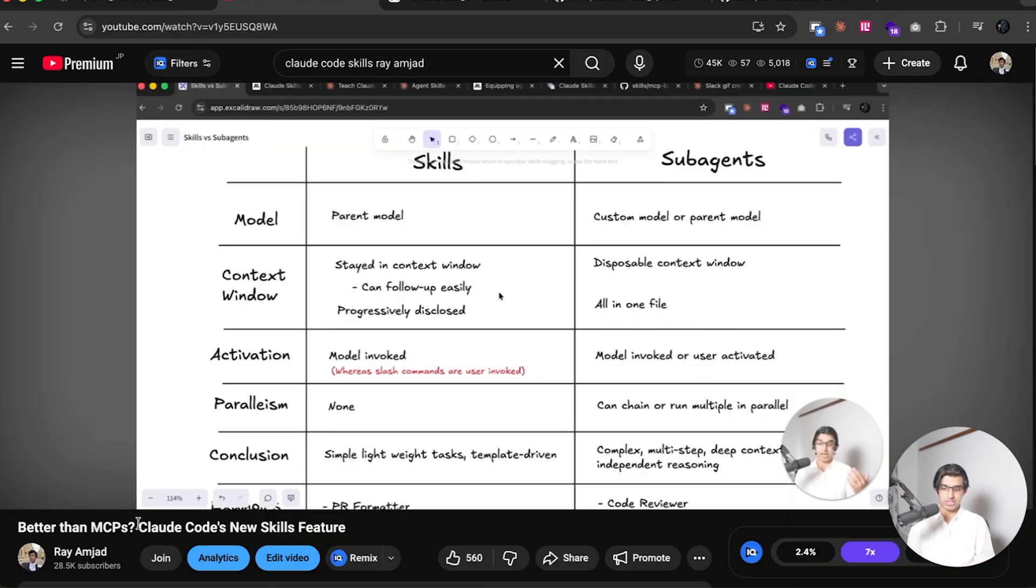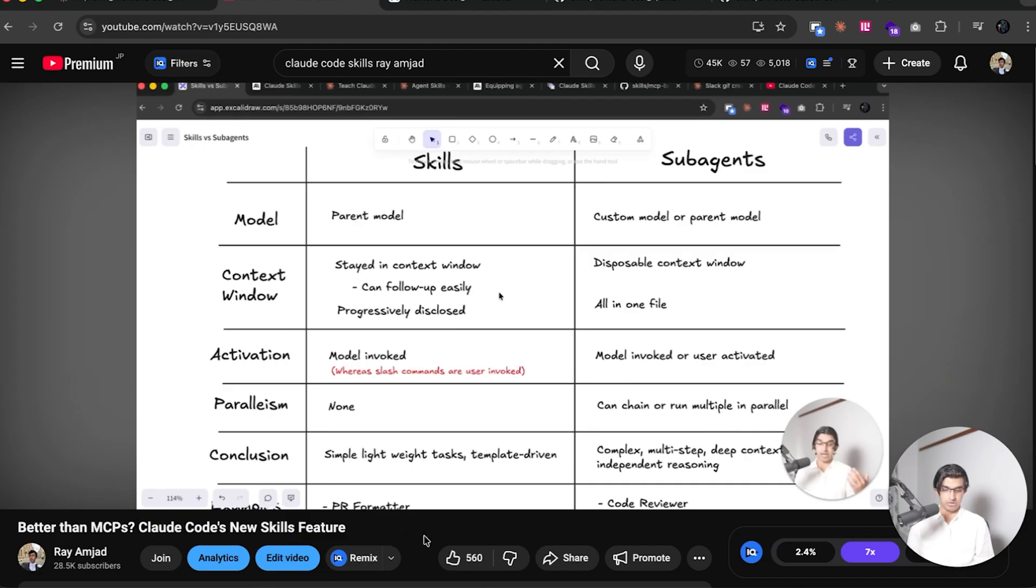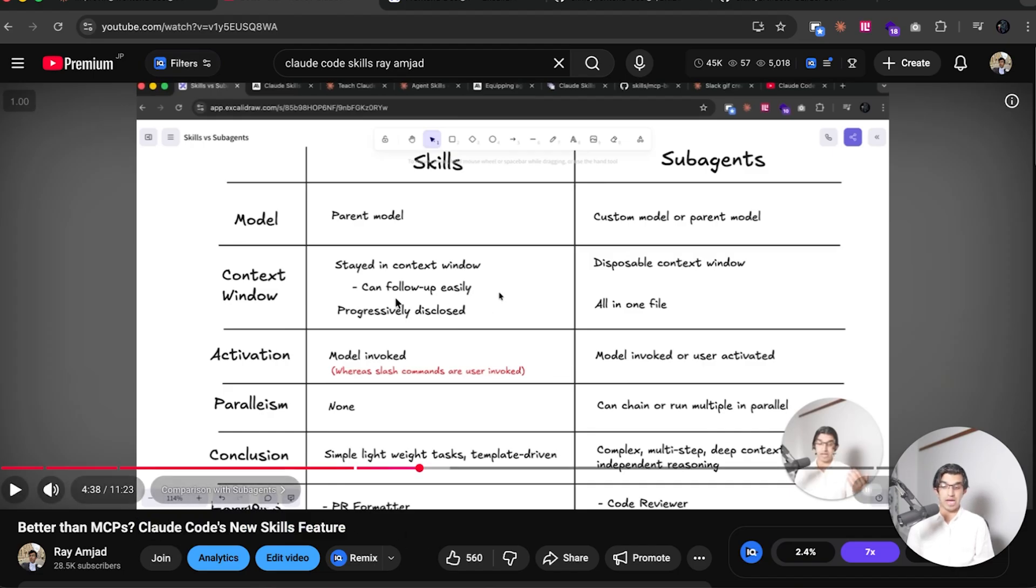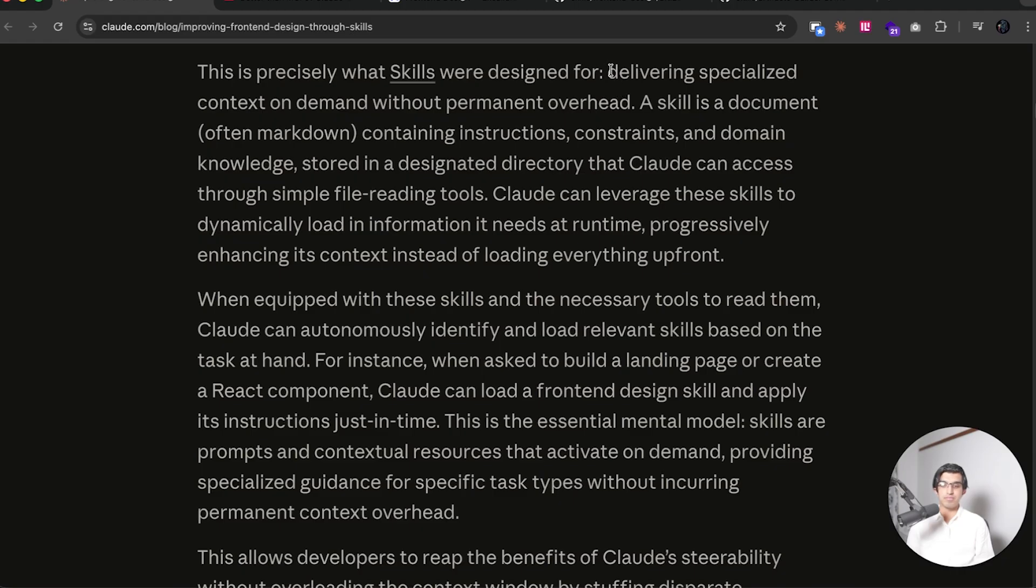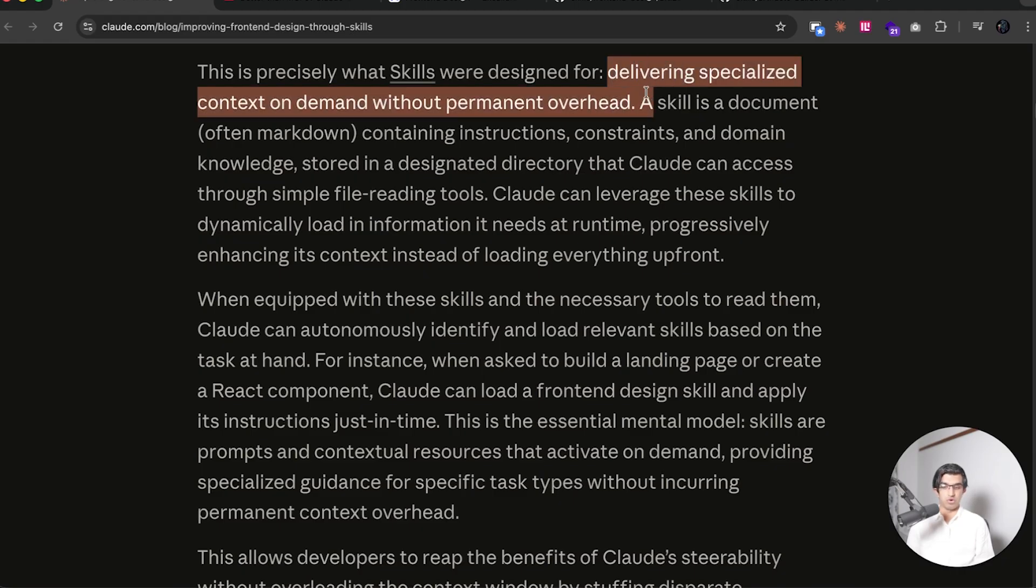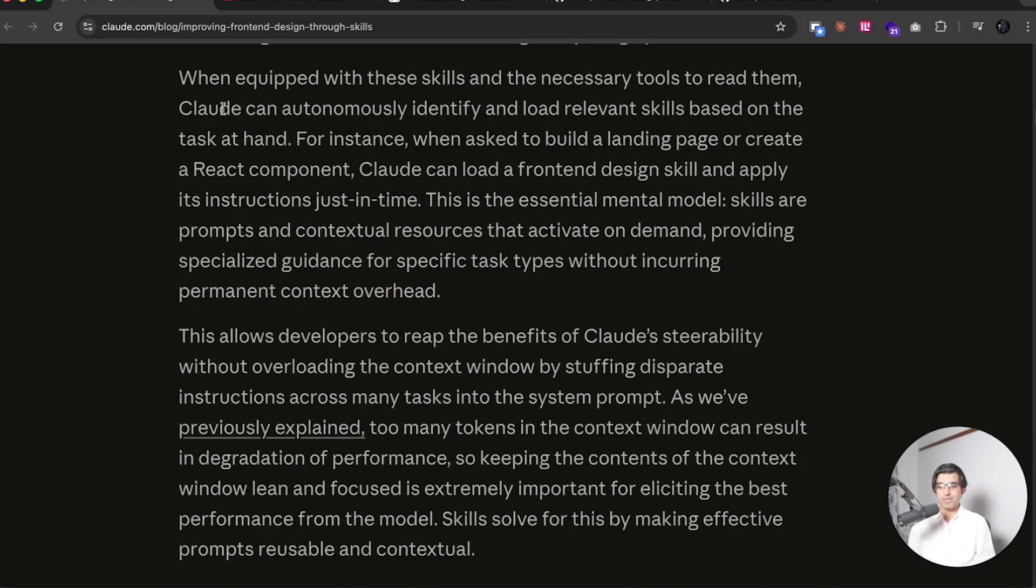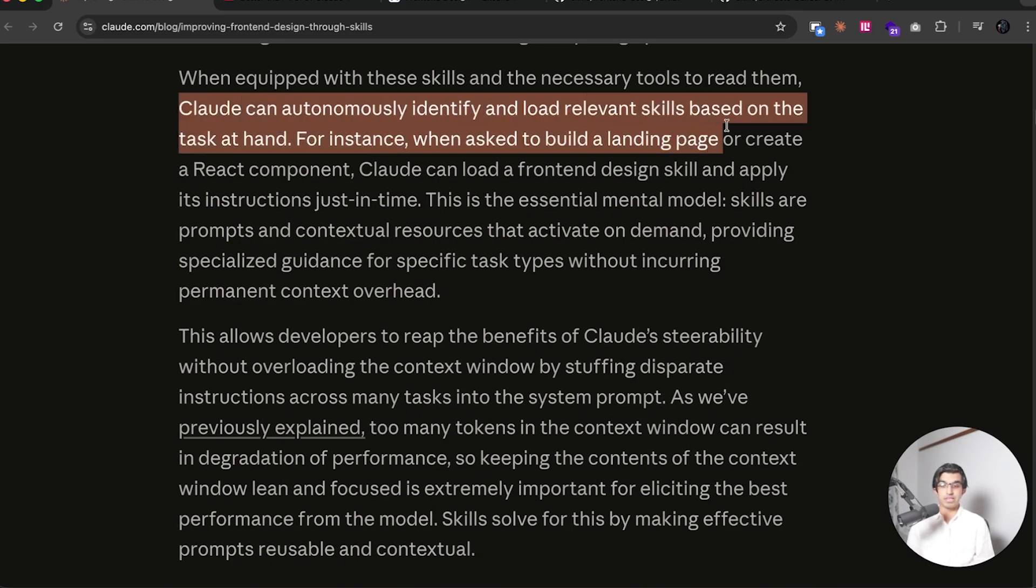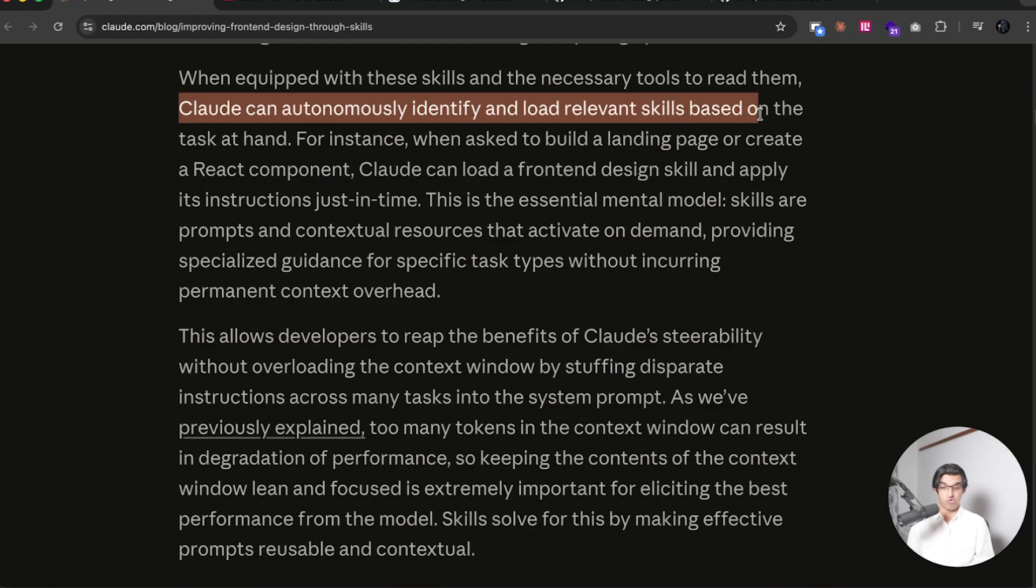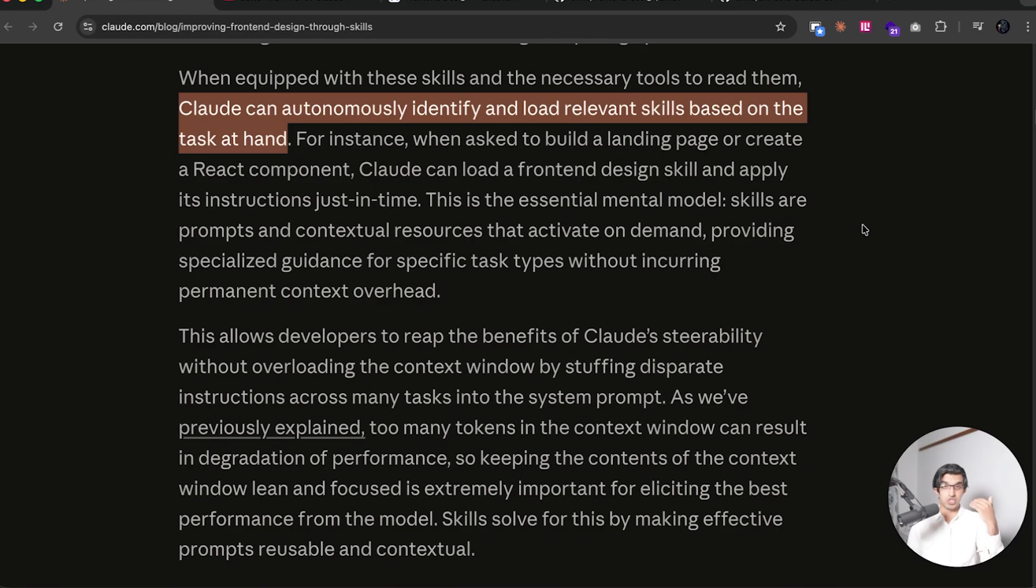And as I talked about three weeks ago, in this video about Cloud Code's new skills feature, any information is progressively added to a context window, instead of all being added at once. And that basically means that you can give Cloud Code specialized context on demand, without adding any permanent overhead. And because Cloud Code is able to autonomously identify and load relevant skills based on the task at hand, if you have a frontend design skill, for example, and you get it to make changes to a landing page, then it will know to load that particular skill to help it make those changes.